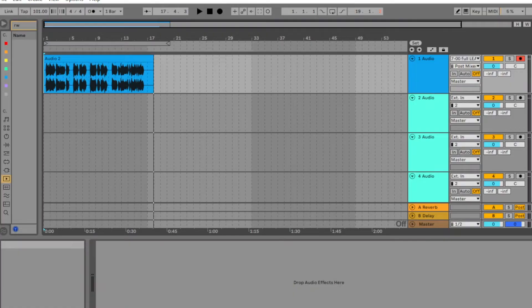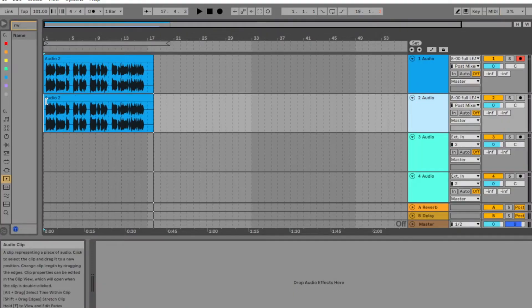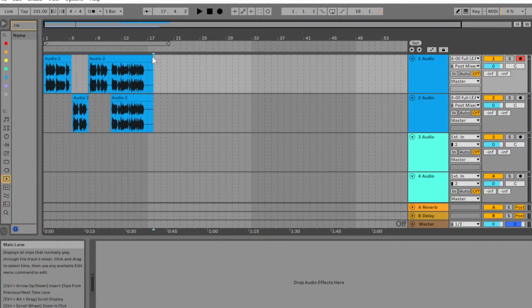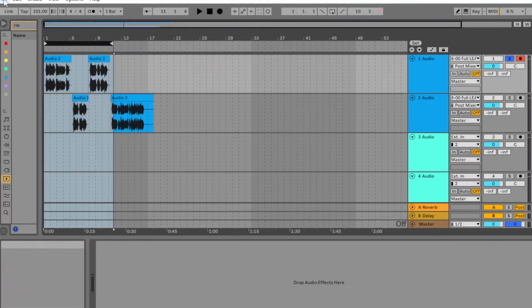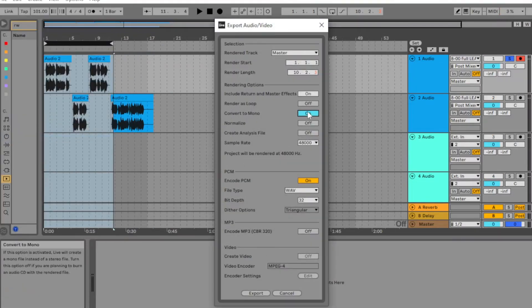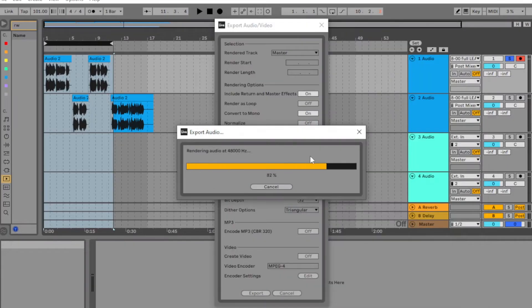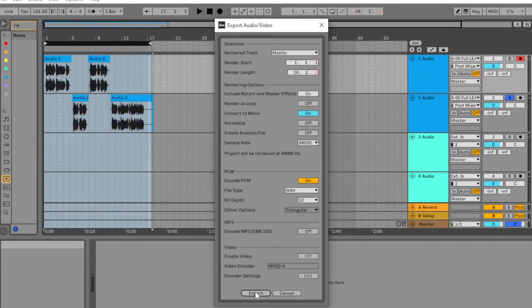Now we want to export those vocals individually, separating Austin's from Mia's. I recommend exporting in mono for the best results.